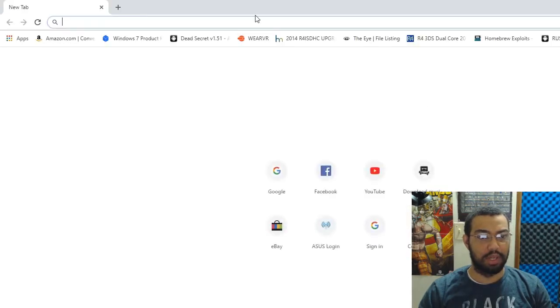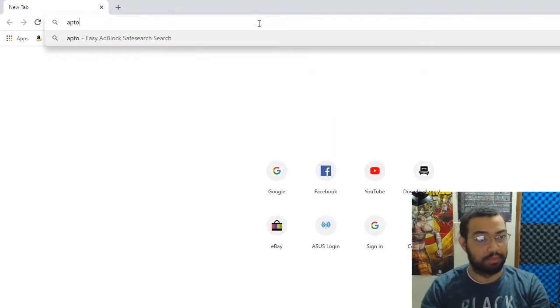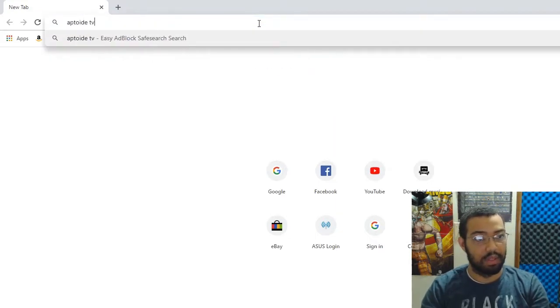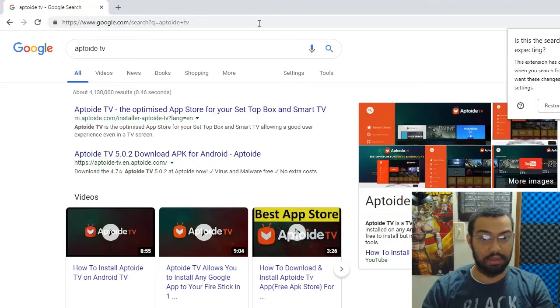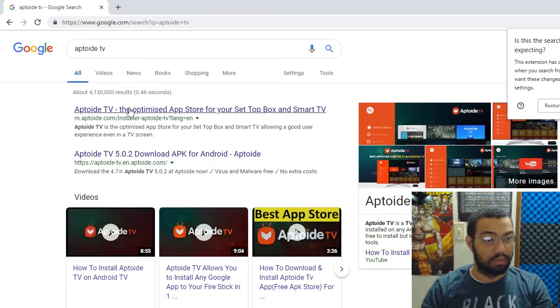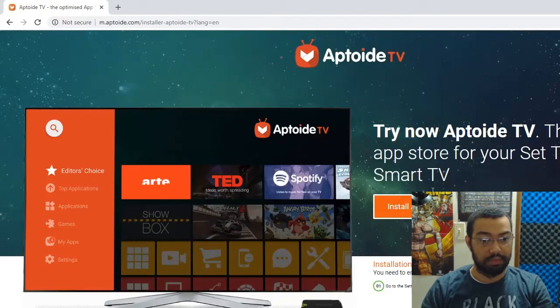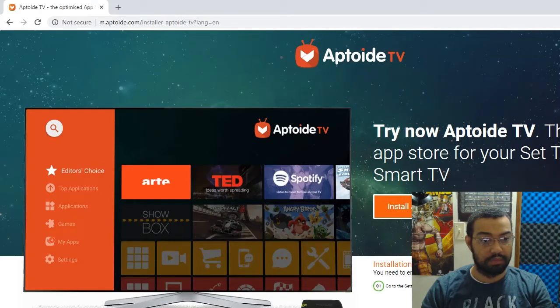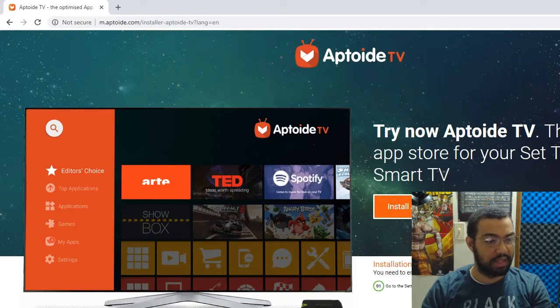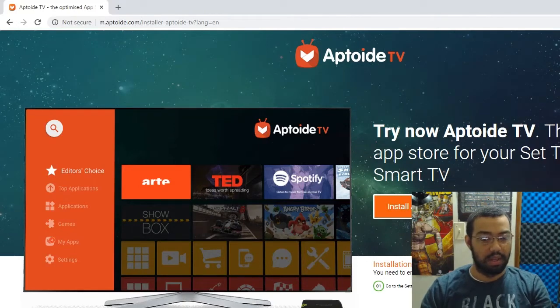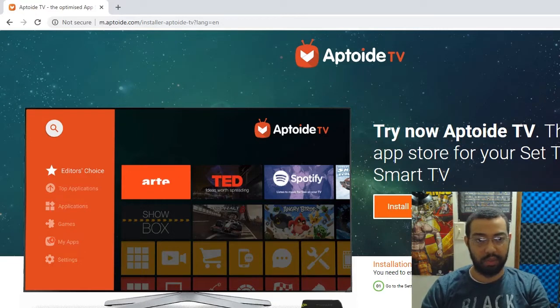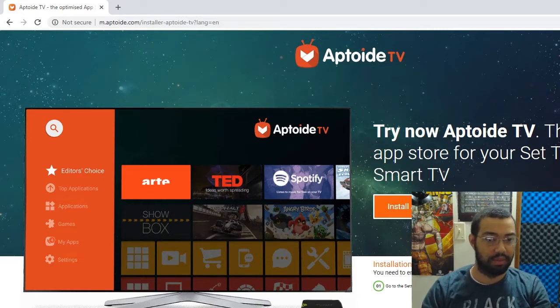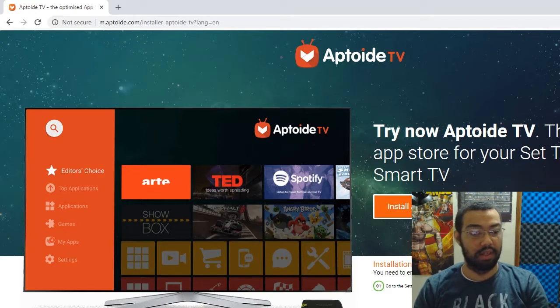First things first, we're going to have to get Aptoide. You're going to search for Aptoide TV on Google, go to their website, and install Aptoide TV. It's going to download the APK to wherever your save location is. If you have a Windows 10 or Windows device, it's going to save it in the downloads directory unless you've changed that.